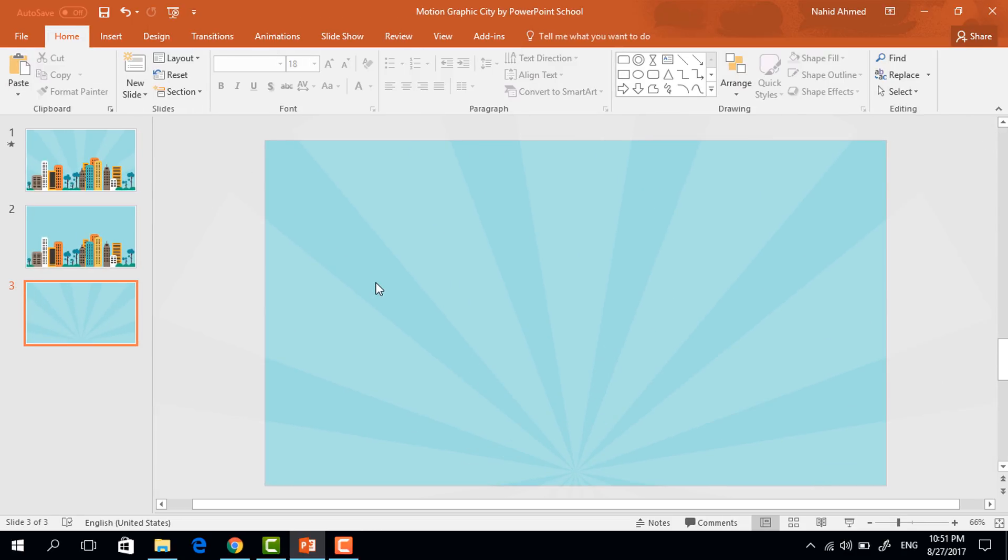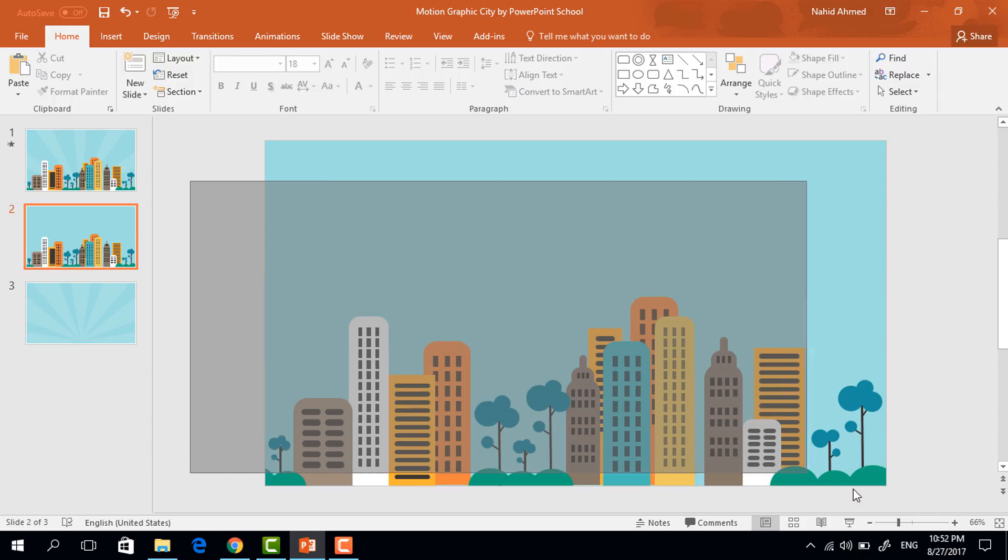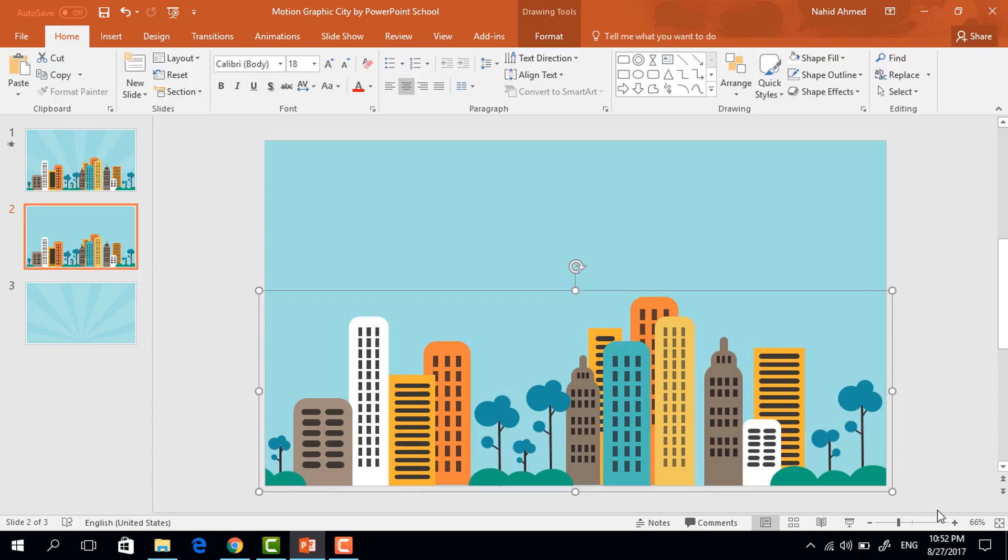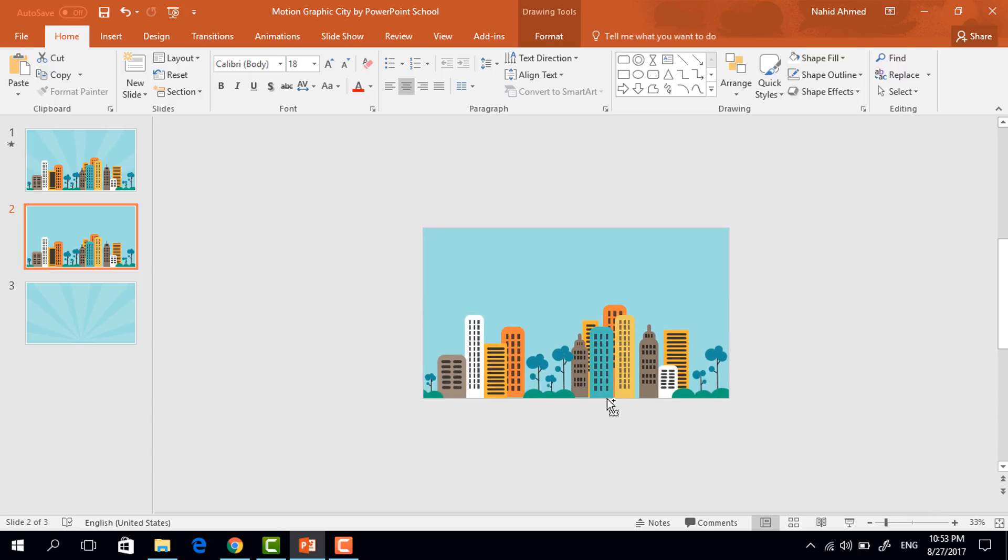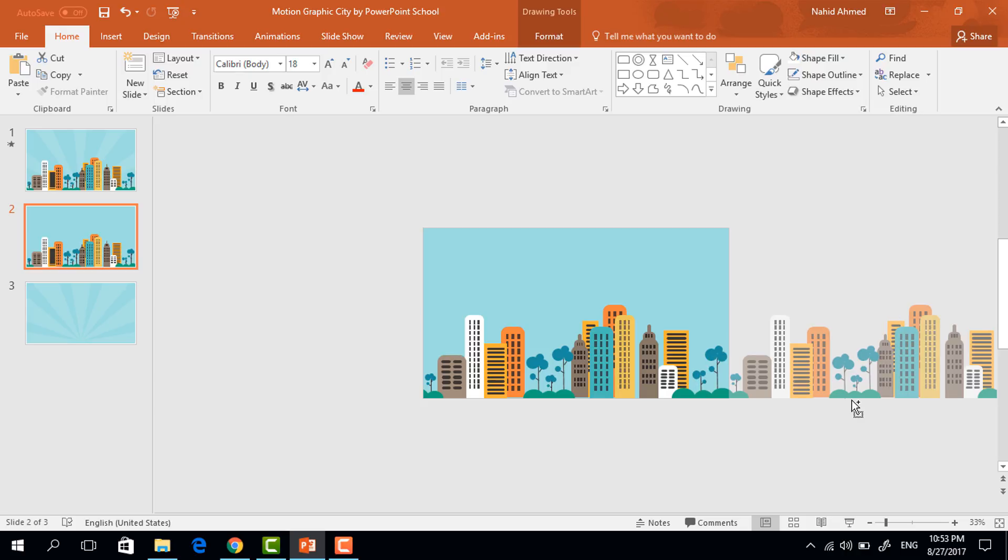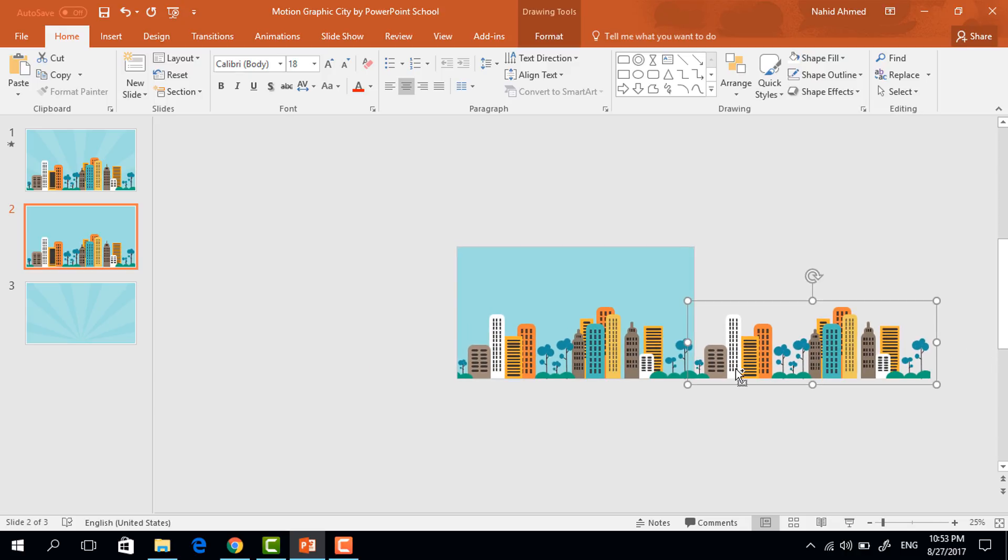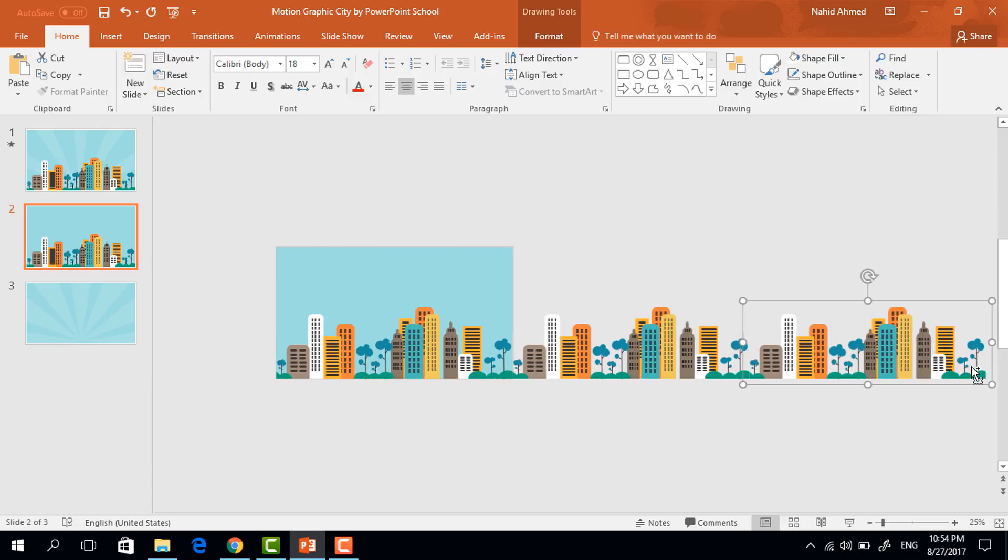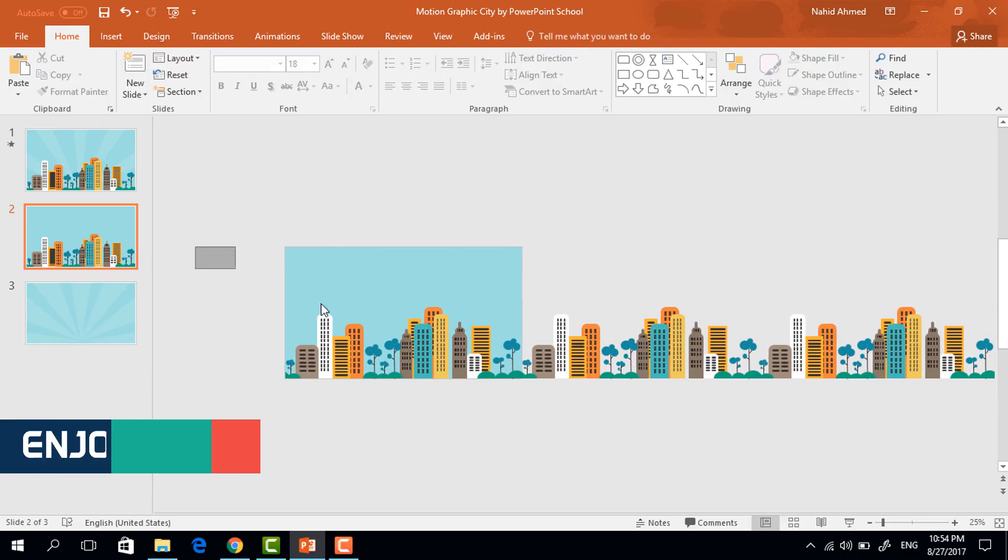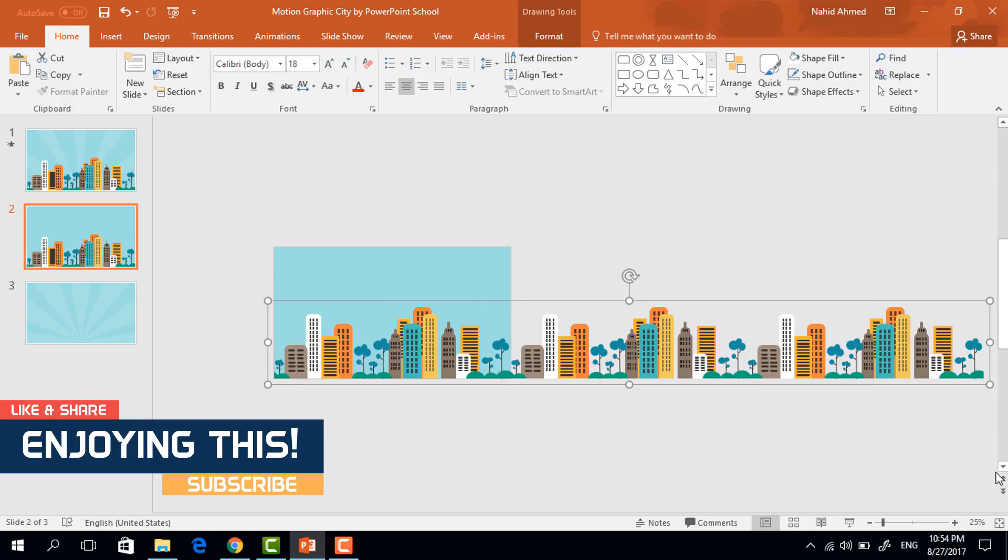Here now we need to add the buildings. In one of our previous tutorials I have showed how to create buildings with the rectangles. So in this tutorial to save your time I'm not going to repeat it. Let's just select all the shapes from here and press ctrl G to group. Now holding the ctrl shift drag it to the right and it will be duplicated. Then again holding the ctrl shift drag it like this way and place right beside it. Then select all these three and press ctrl G to group.